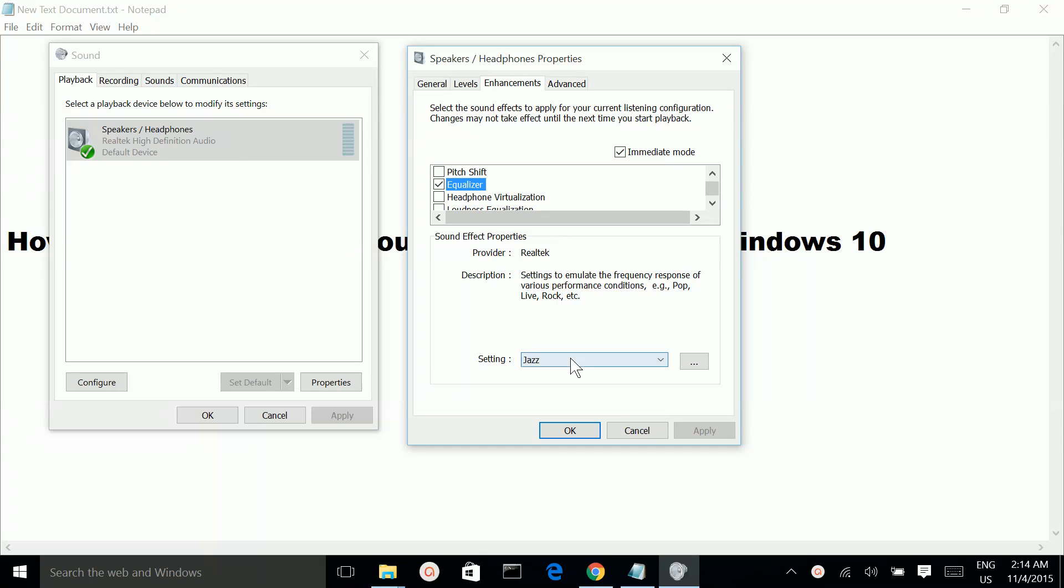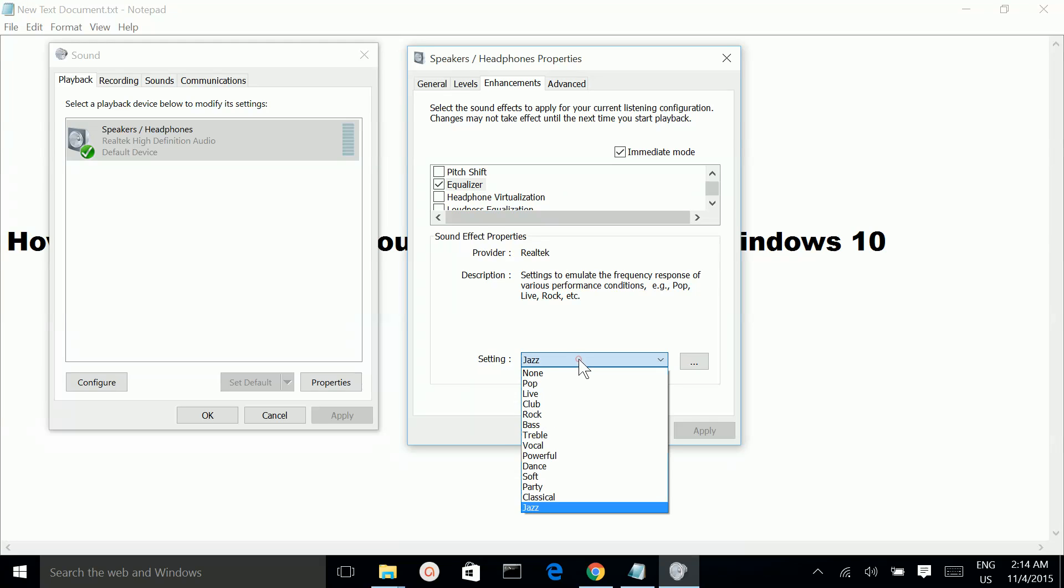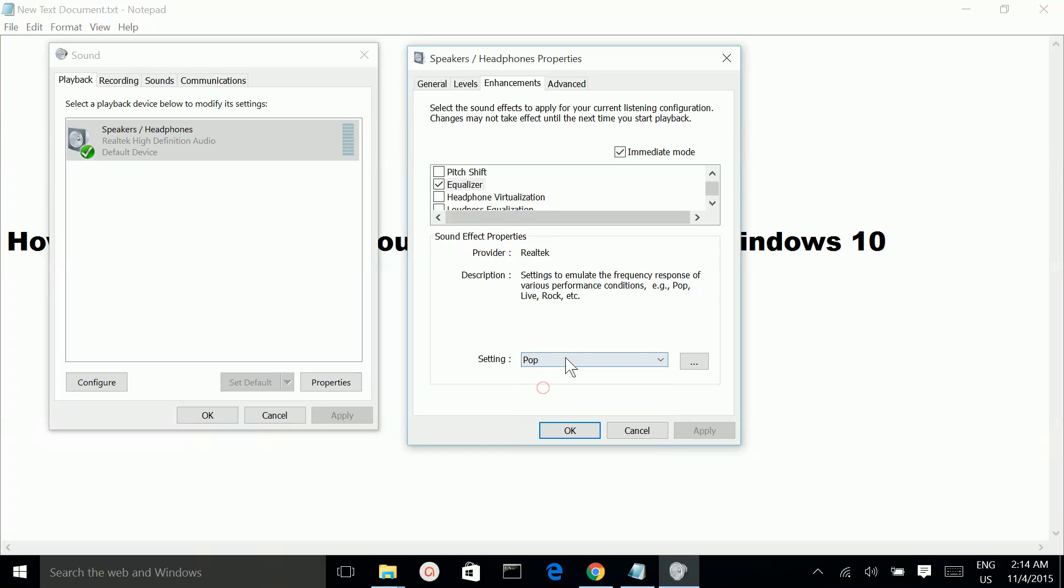Then here, now you can see the preset. You can select different options like Pop, Bass.